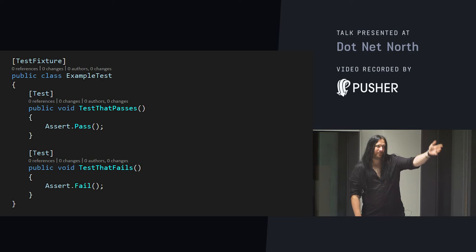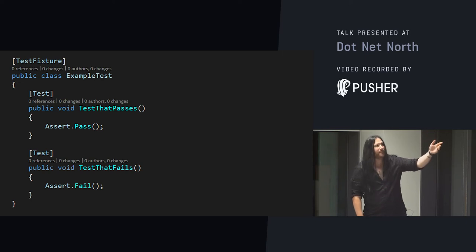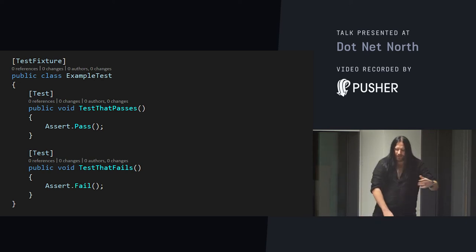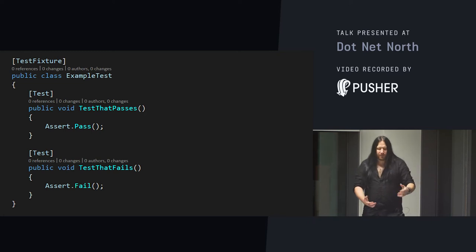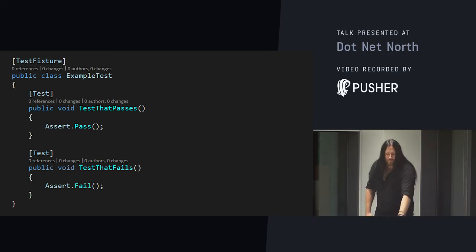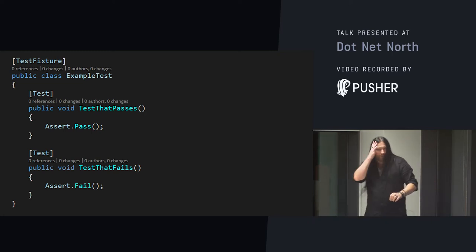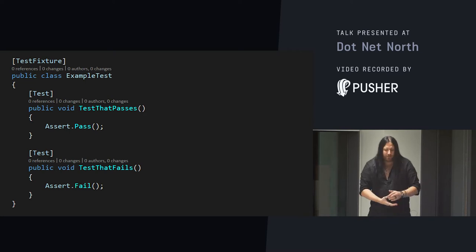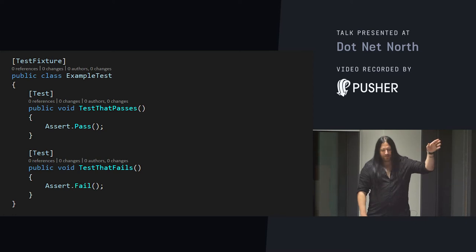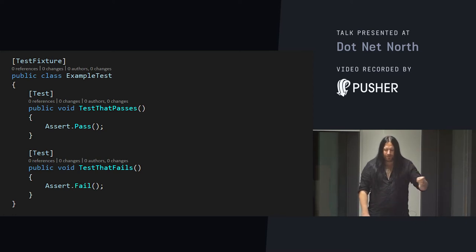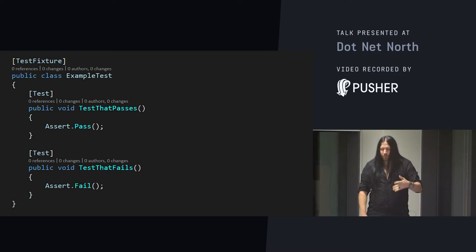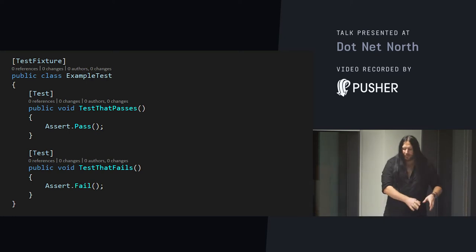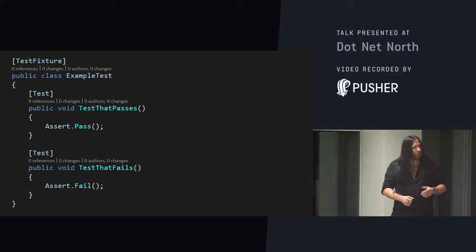Test frameworks provide you with a trivial pattern to instrument your code. You mark up your tests using attributes like test and test fixture. And then a test runner executes them and captures the results. They will detect tests, looking for test fixture and test methods contained inside of them. They execute them and they report success or failure. They're nothing more than programs that find code and run methods. Awesome.